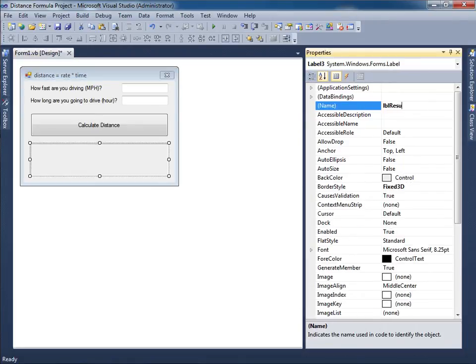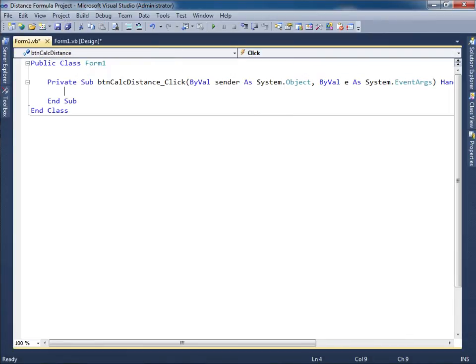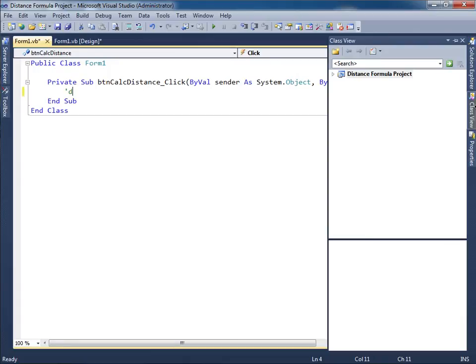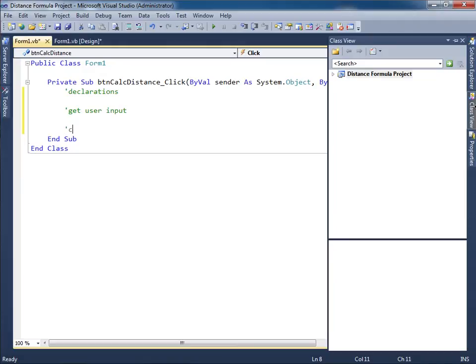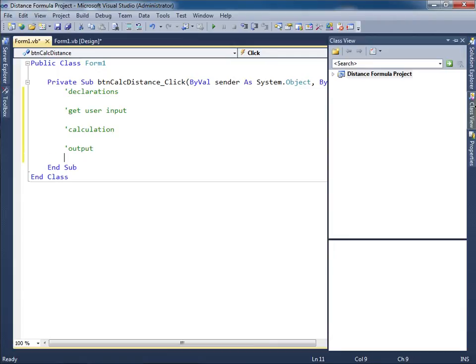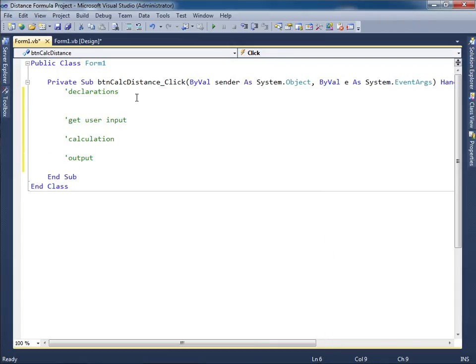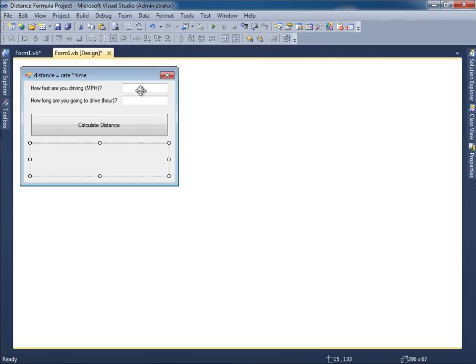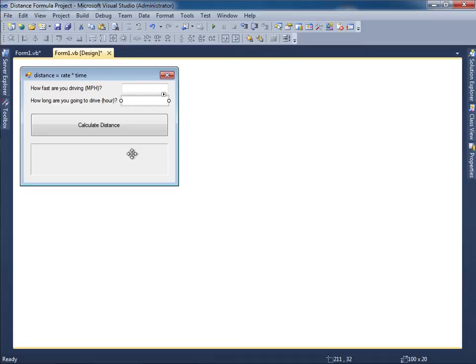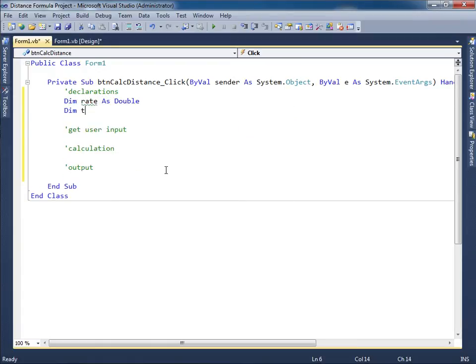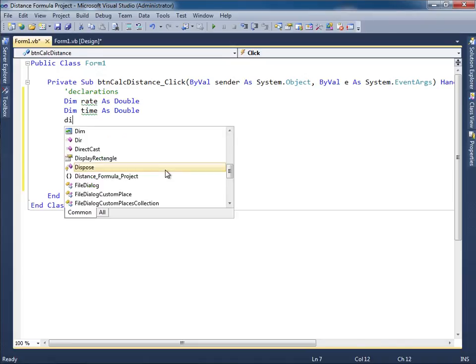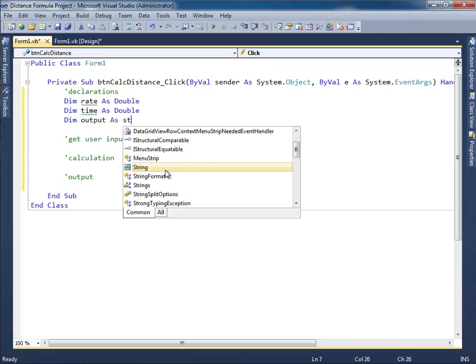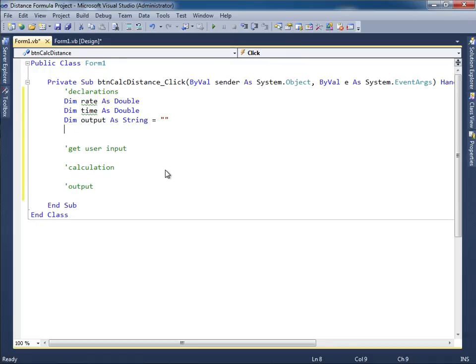Save all. Let's double click the button so we can go into the code area and we start off with our comments: declarations, get user input, calculation, and then finally output. For the declarations section I need to consider what are those items that are going to be input and output. We definitely need the rate, we need the time, and then this is the output. Dim rate as double, dim time as double, and then dim output as string we'll set that initially equal to blank.